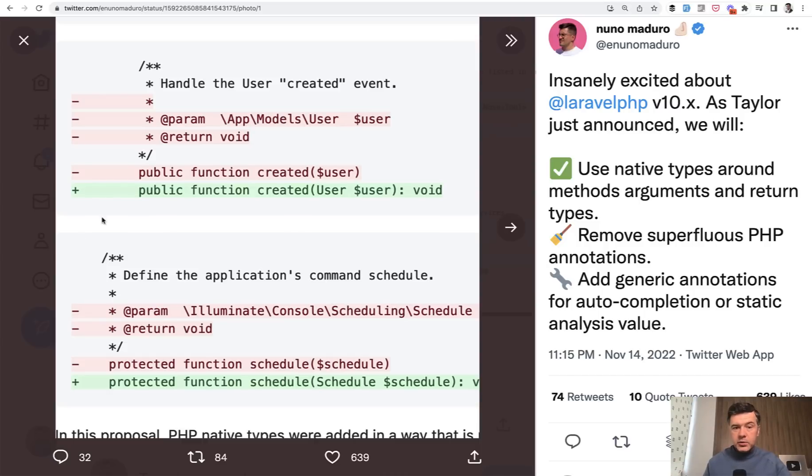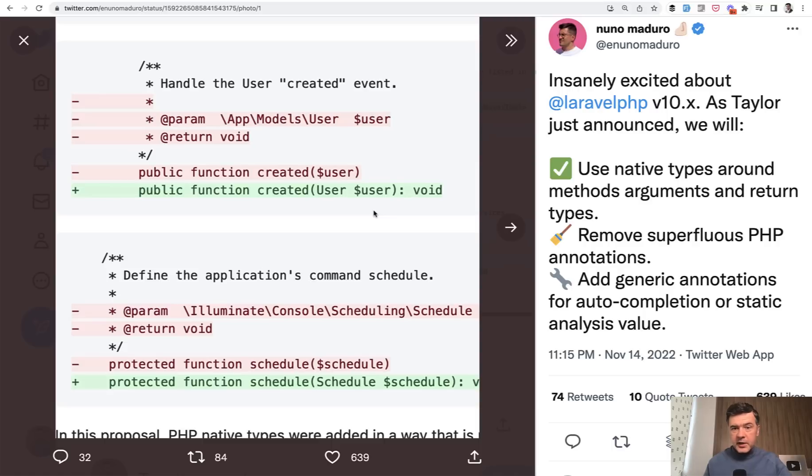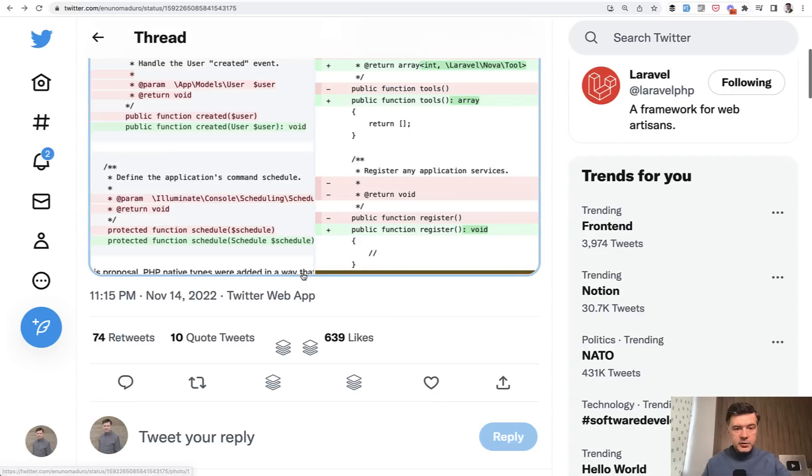So this is my overall message to you. I do advise, strongly advise to use types here and return types. And also, I'm glad that Laravel is adopting that across all of Laravel ecosystem tools. As Nuno is pointing out, if we scroll down the reply to his tweet...